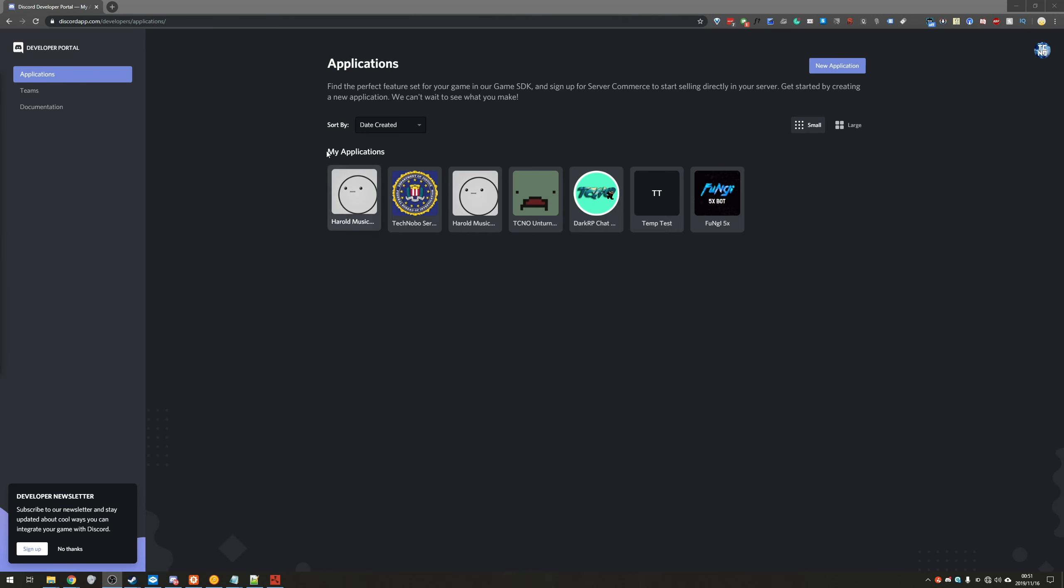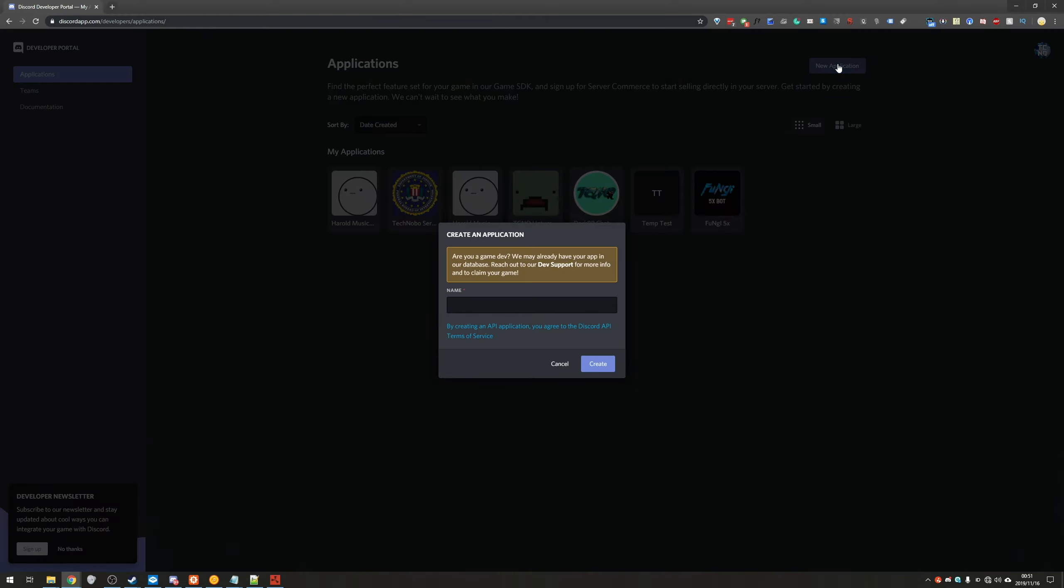Once you've gone to that link and signed in, you'll see a page similar to this. Of course, if you haven't created bots in the past, they won't be listed here at all. We'll be heading to new application on the top right, and we'll go ahead and give it a name. So I'll name it example bot. Create, and there we go.